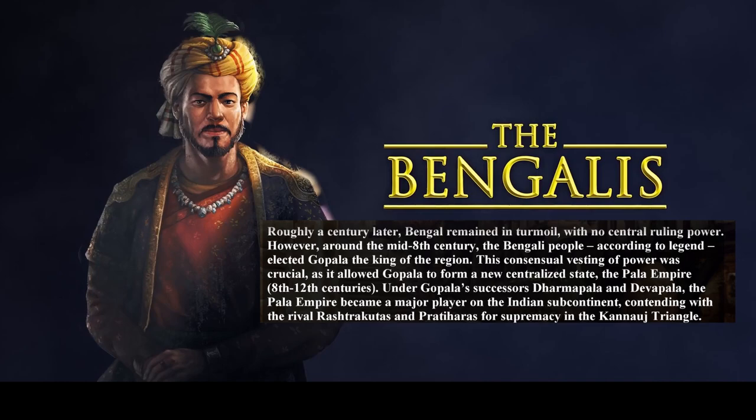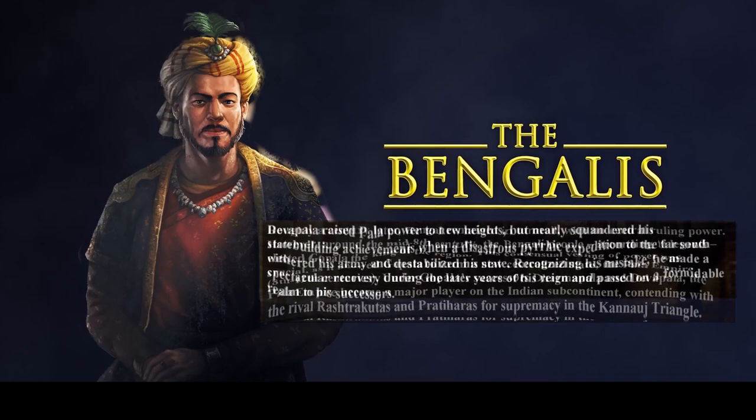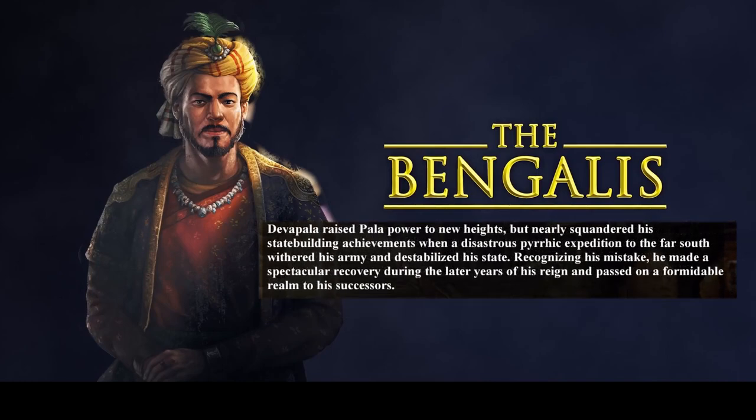Under Gopala's successors, Dharmapala and Devapala, the Pala Empire became a major player on the Indian subcontinent, contending with the rival Rashtrakutas and the Pratiharas for supremacy in the Kannauj triangle. Devapala raised Pala power to new heights, but nearly squandered his achievements when a disastrous Pyrrhic expedition to the far south withered his army and destabilized his state. Recognizing his mistake, he made a spectacular recovery during the later years of his reign and passed on a formidable realm to his successors.